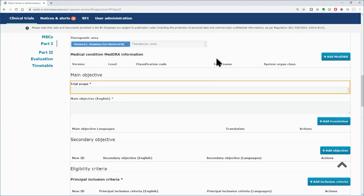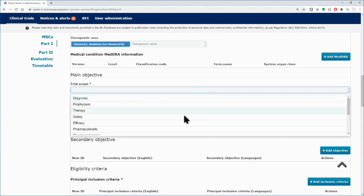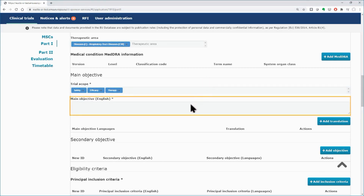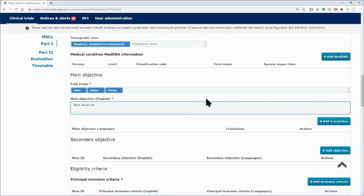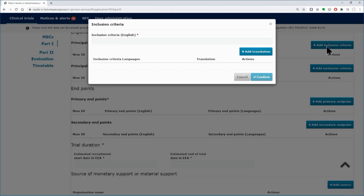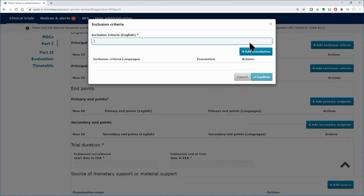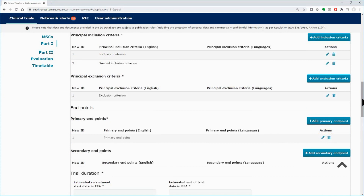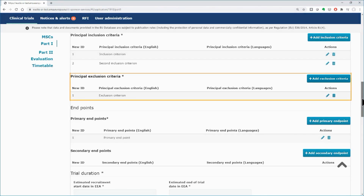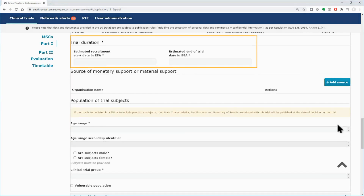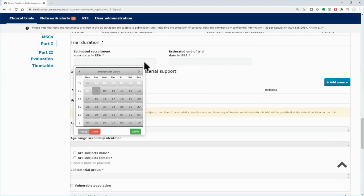Below, insert the trial scope using the drop-down menu. You may insert multiple values — in this example, safety, efficacy, and therapy are selected. Below, type the main objective in its respective field. Scroll down and click on the Add inclusion criteria button. In the pop-up window, type the inclusion criterion in the available field and click on the confirm button. You may add more than one value. Follow the same procedure to insert the appropriate exclusion criteria and primary endpoints. Scroll down and in the Trial Duration area, use the calendars to insert the estimated recruitment start date and the end of trial date.